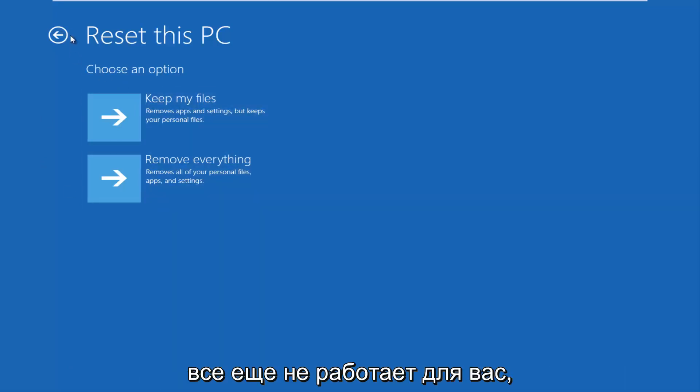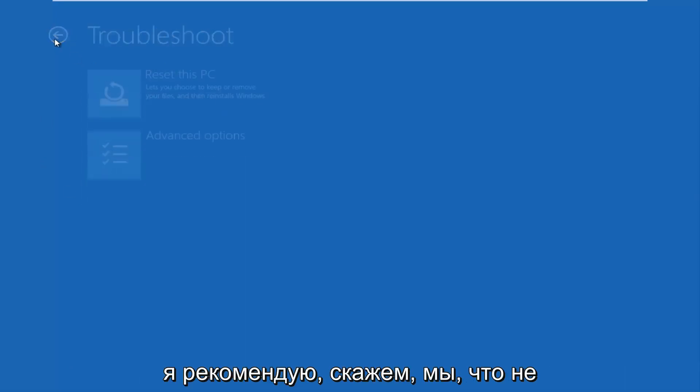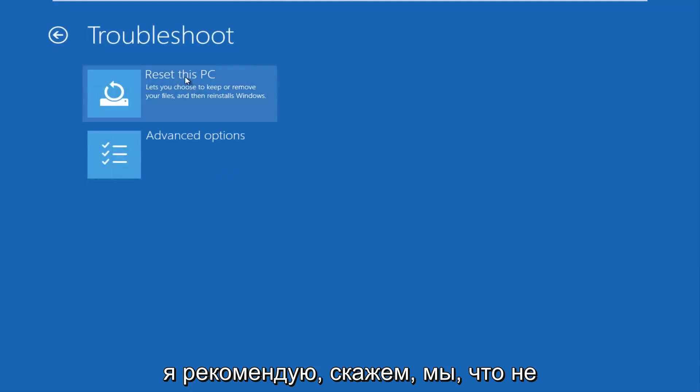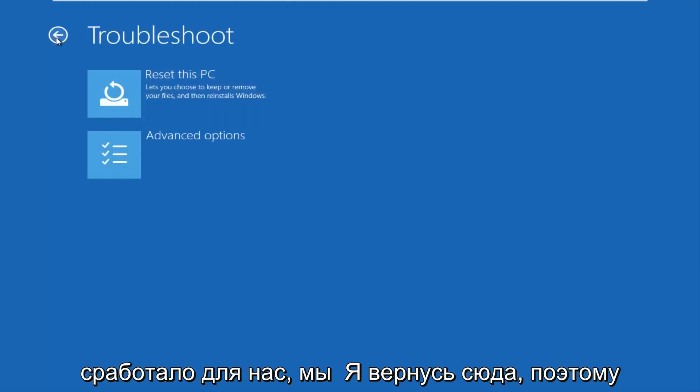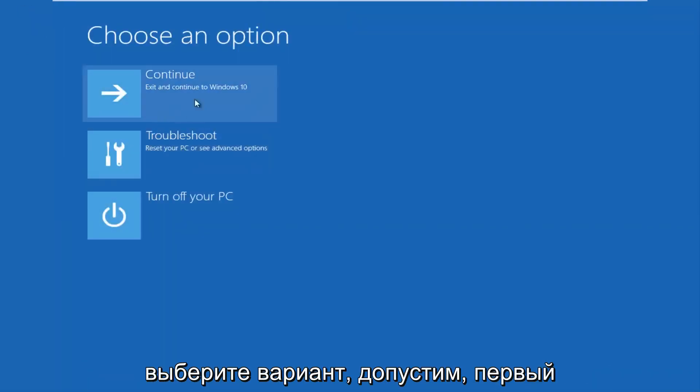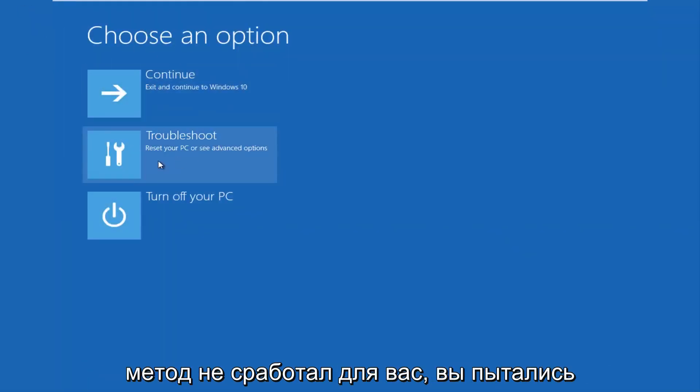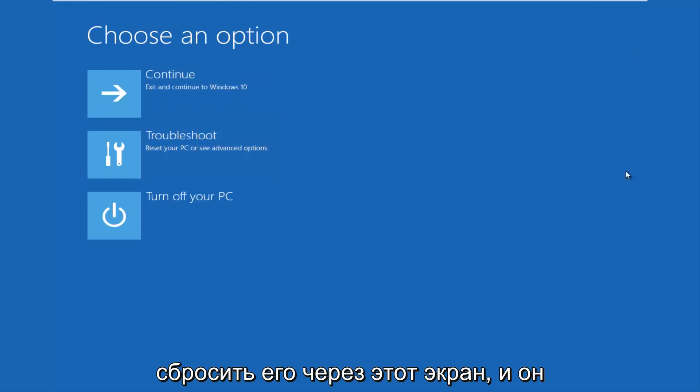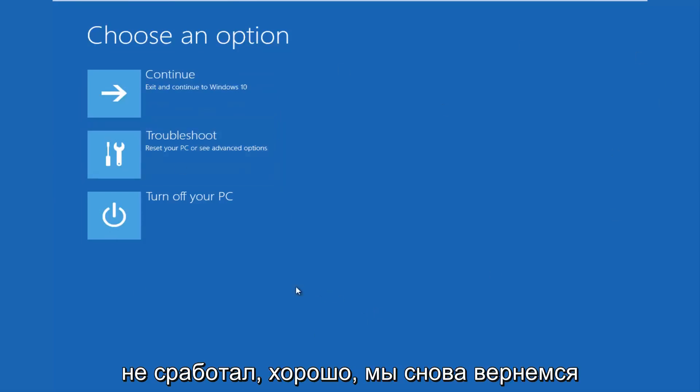And if that still doesn't work for you, let's say that did not work for us, we're going to go back here. So choose an option. Let's say the first method did not work for you. You tried resetting it through this screen, and it didn't work.